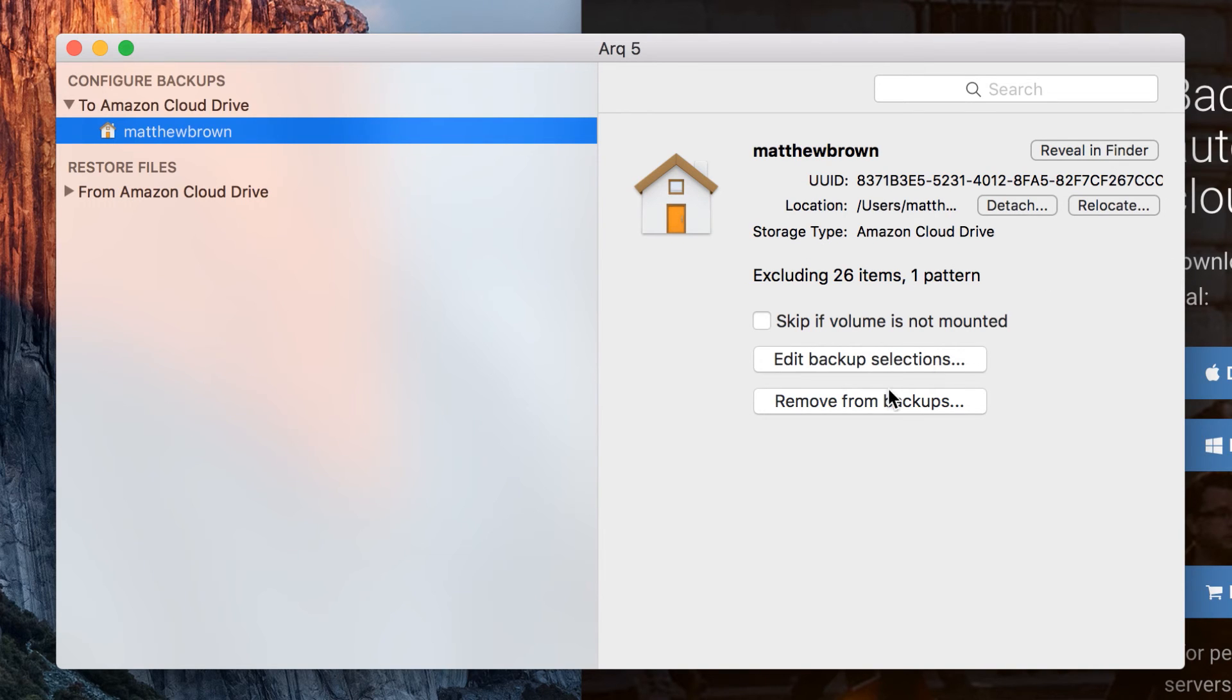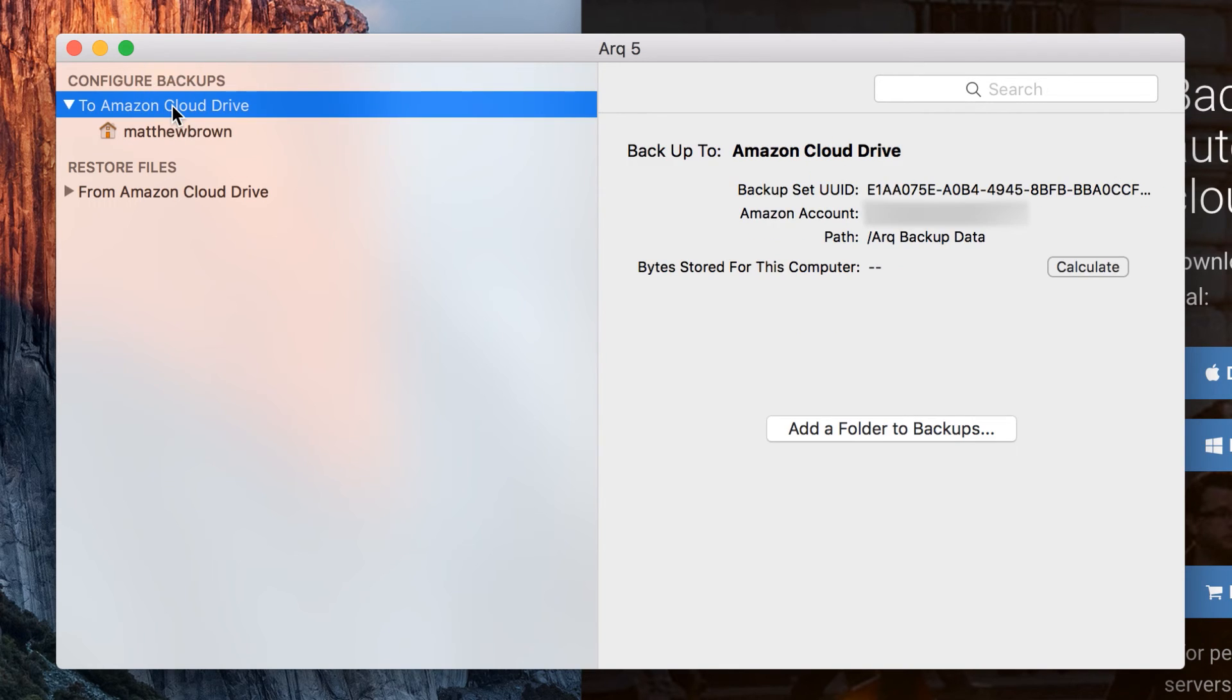We can detach it if we want. So if we were backing up an external drive and we need to unplug it, we might want to detach it first so that Arc knows not to keep backing it up.